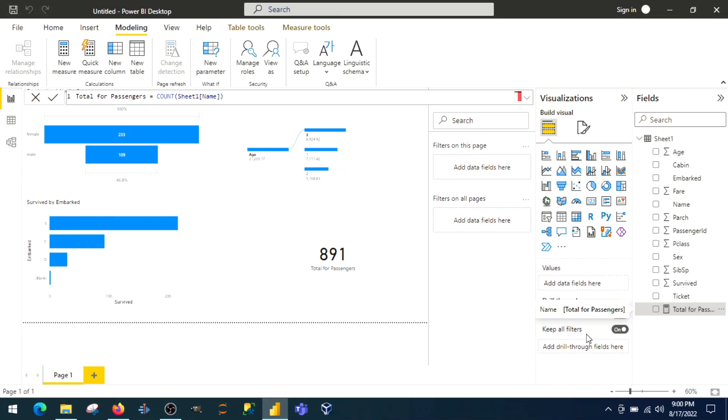These are the few differences between DAX and M functions. If you are a beginner, you should definitely go for DAX. Learn DAX then learn M functions. If you have experience of three, four years and you are not aware of M functions, learn M functions.